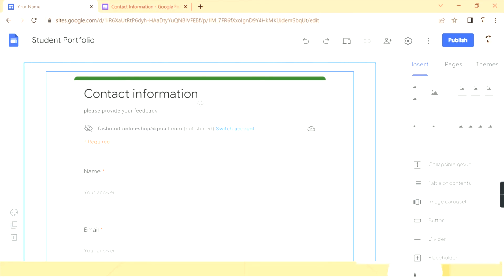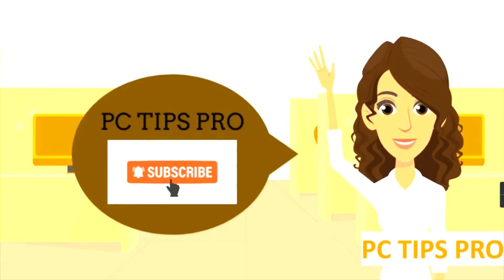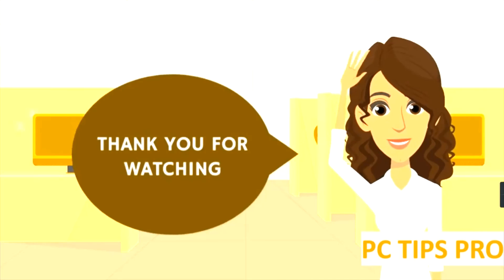So whenever a visitor fills this form you will be automatically notified via email. This is all for this video, guys. I hope you found it useful. Don't forget to like, share, and subscribe to PC Tips Chrome. Thank you for watching!